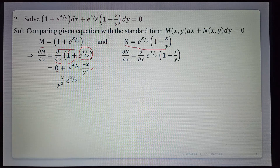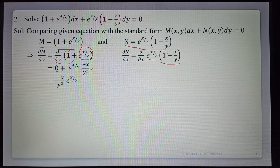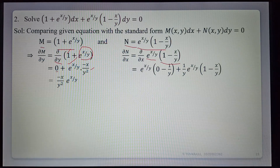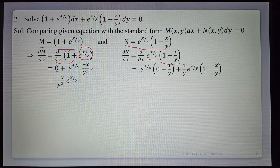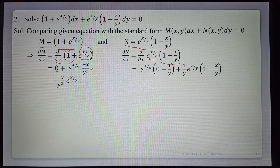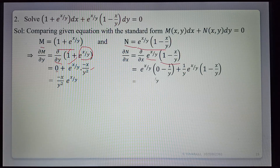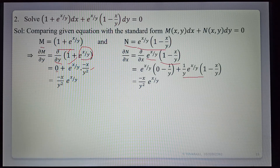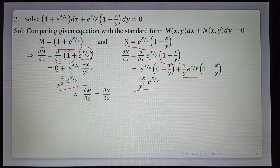Finding ∂N/∂x: differentiating e^(x/y) · (1 minus x/y) with respect to x using the product rule (uv method). This equals e^(x/y) · (derivative of 1 minus x/y) plus (1 minus x/y) · (derivative of e^(x/y)). Derivative of 1 minus x/y with respect to x is minus 1/y. Derivative of e^(x/y) with respect to x is e^(x/y) · (1/y). Simplifying: e^(x/y)·(minus 1/y) plus (1 minus x/y)·e^(x/y)·(1/y) gives minus x/y² · e^(x/y). Both are equal.